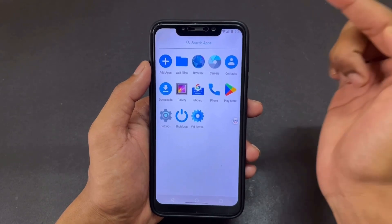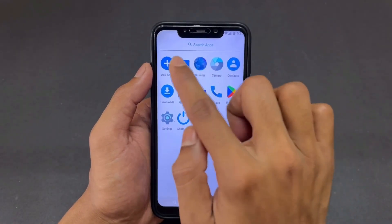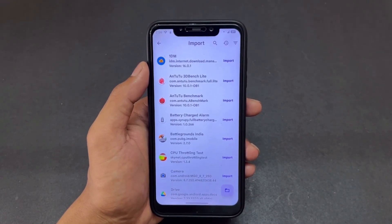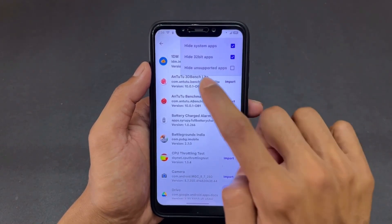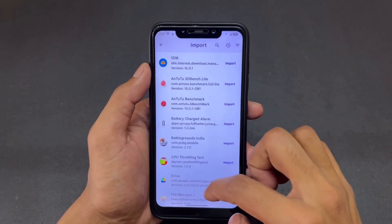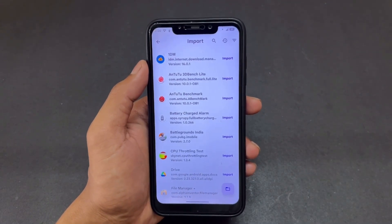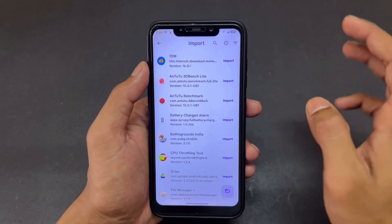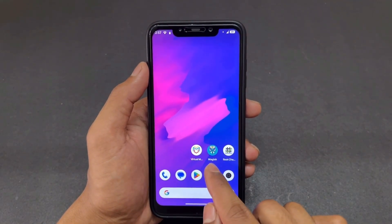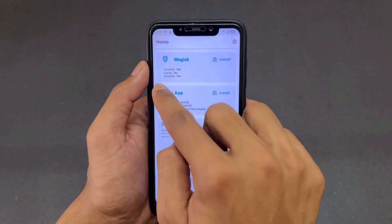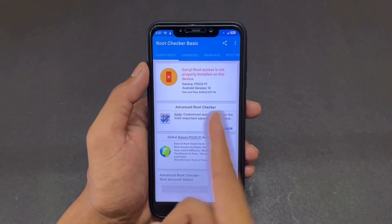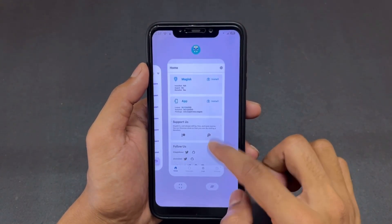Now click the plus button to 'Add Apps.' To get root access, click this button to import the apps you want to install on your virtual machine. First, I want to install root. But note — we need to come out of the virtual machine and install the apps on our main ROM first, then import them. I've already installed Magisk root on the main ROM. My device itself is not rooted — I just installed the two APKs: root checker and Magisk.